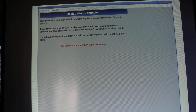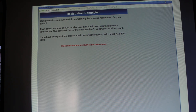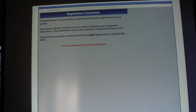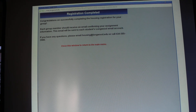You will get a confirmation message letting you know you've completed the registration process. You and your roommates will also receive a confirmation email to your Longwood email accounts letting you know where you've been signed up and what meal plan you've been registered for. If you want to double-check your confirmation, you can log into the student housing gateway at any time and click the assignment information button to view your housing assignment for next year. If you have any questions about the registration process, email housing@longwood.edu or call 434-395-2080.